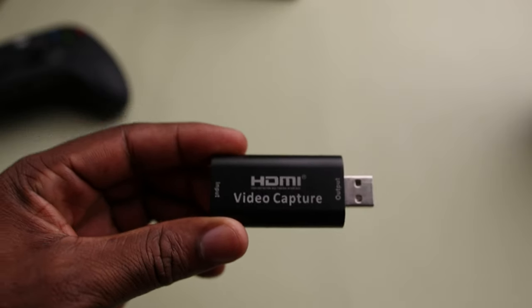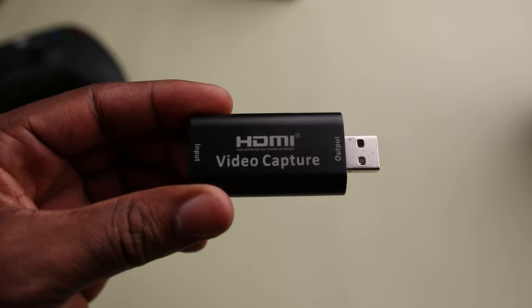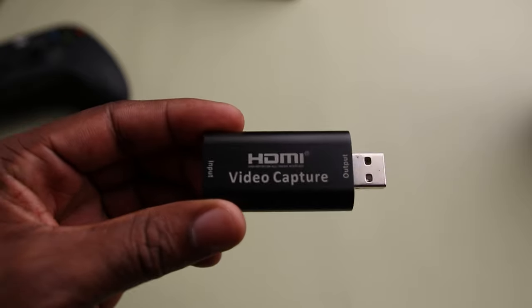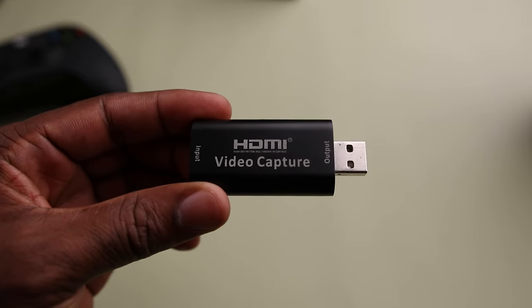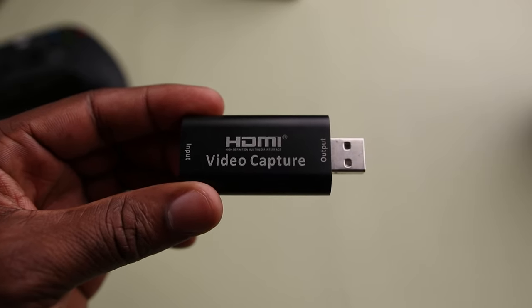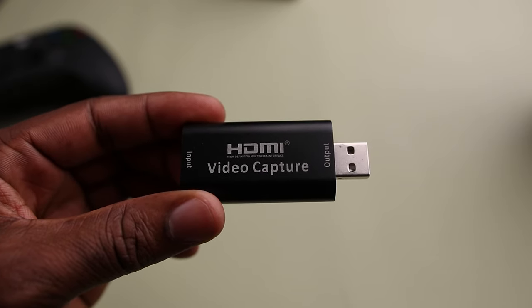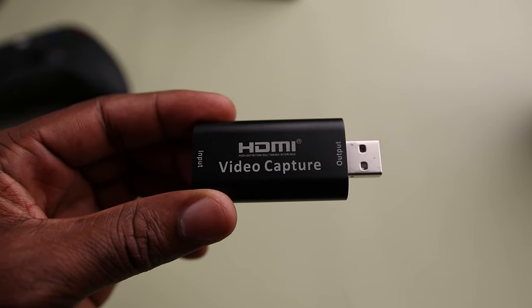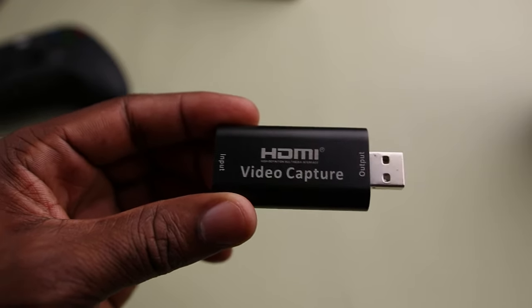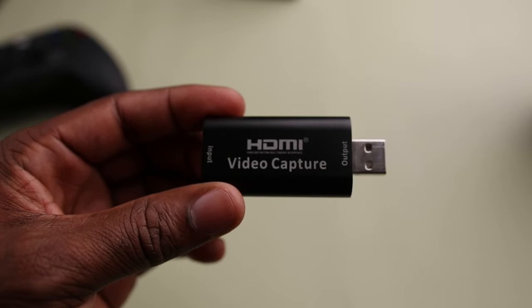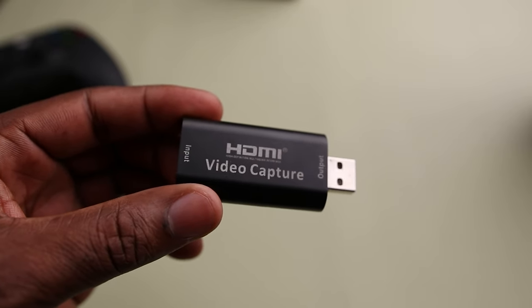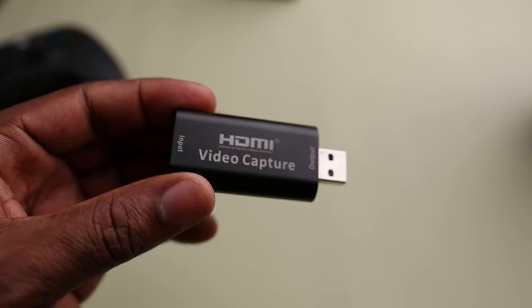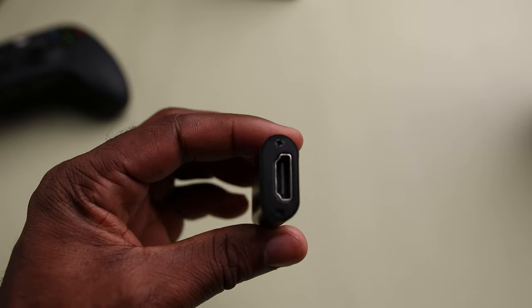Now for the price I must say this thing is built like a tank. It feels like a premium device and I have used the Elgato cam link before and I can safely say this thing has a better build quality. Now on top of the device you have this large HDMI video capture text and on the left you have the HDMI in and USB out on the right.